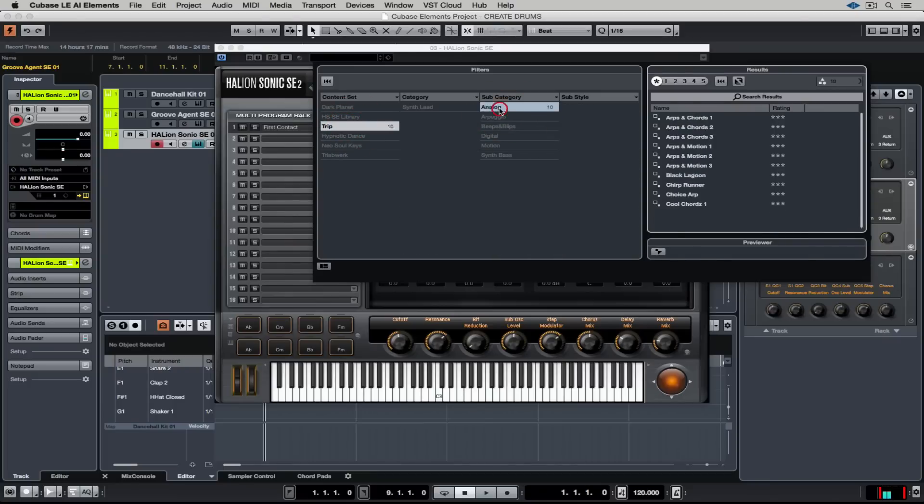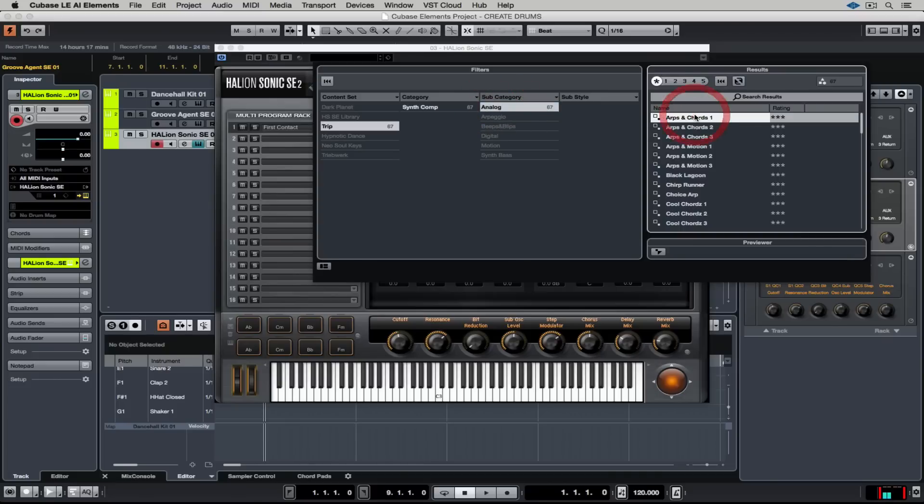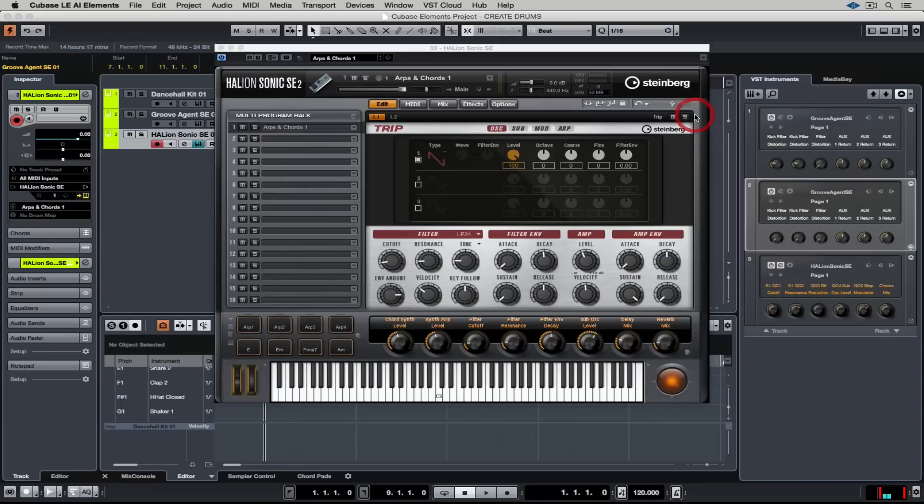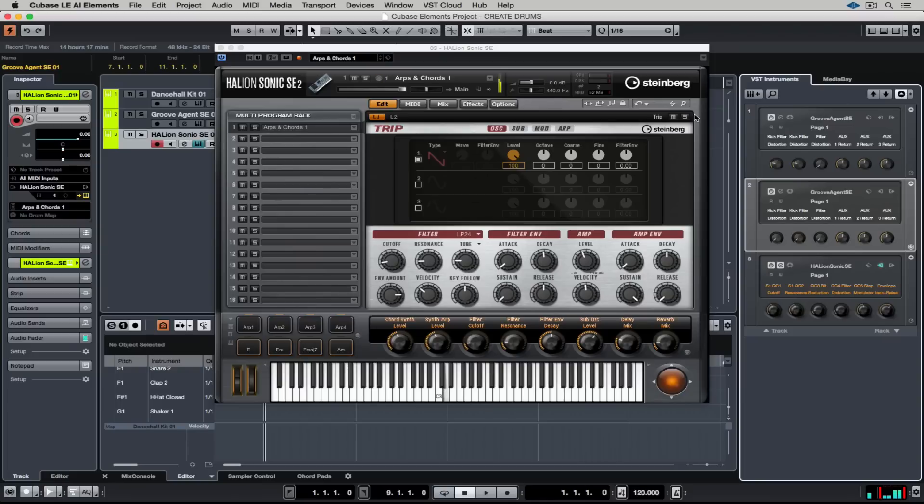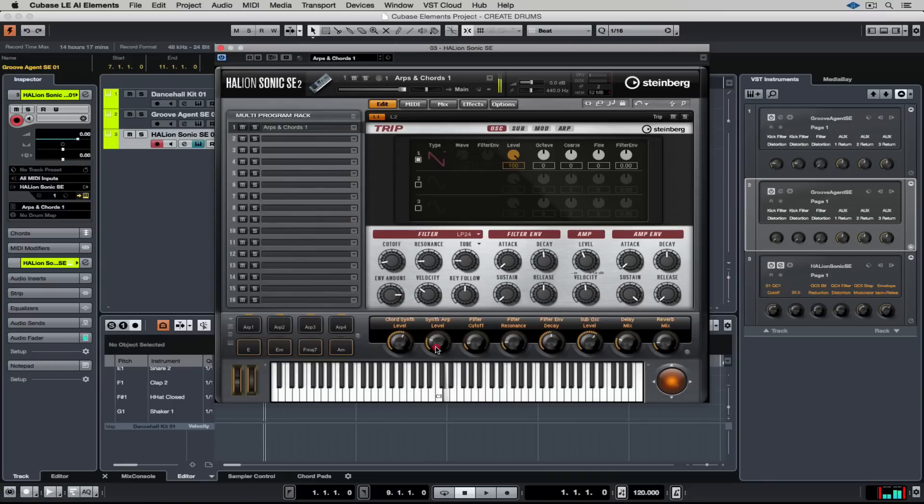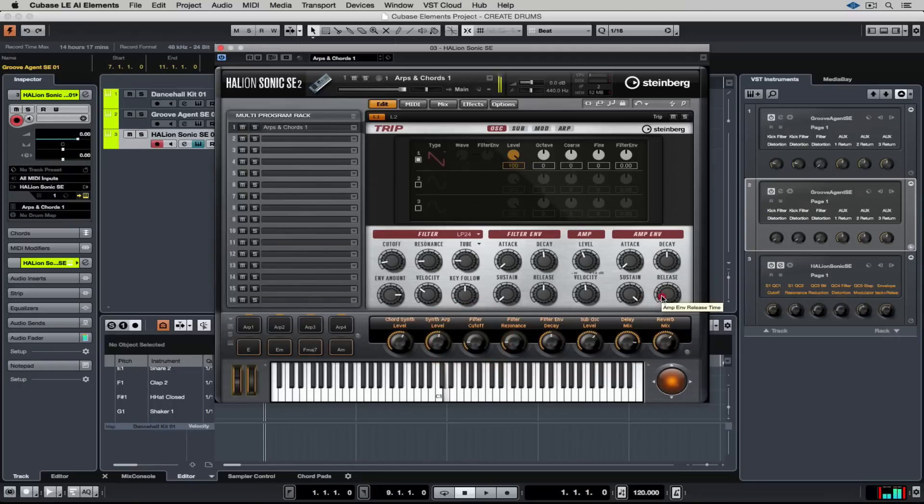Now the one thing I'm really impressed about is that Trip comes included in Hellion Sonic SE 2 and that is wicked because it's got some of the best arpeggiators around. I'm just going to select a sound and start playing around with the parameters using the eight encoders down the bottom of the instrument. Each preset inside of Hellion Sonic SE comes with different functions or parameters down on those eight encoders so you can really get some varied sounds.